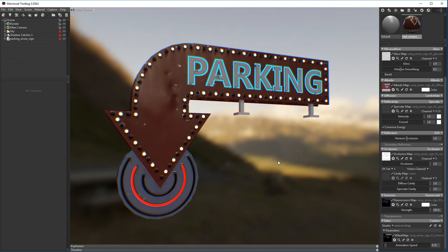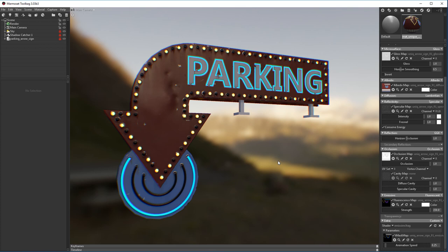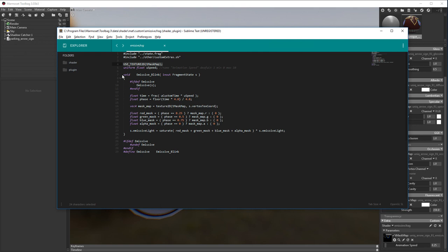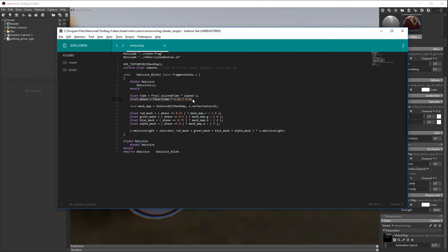Custom shaders in Toolbag are quite extendable. You can create shaders that affect one or multiple components of a marmoset material. Here I've created a shader that uses an RGBA texture to mask areas of the emissive. Let's take a quick look at the shader. Here I define a texture variable and a speed variable. I then create my new function and call the existing emissive function. Next I create a time variable using the uCustomTime found in custom extras.